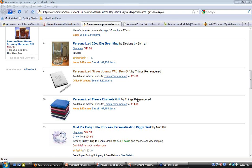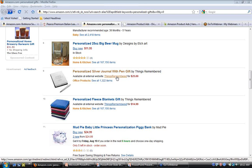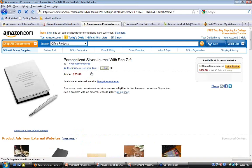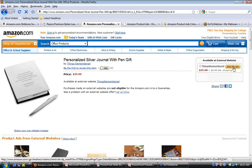Clicking on the hyperlinked Things Remembered name would take you directly from search results to their website. But clicking on the title or image takes us to the unique detail page Amazon has created for this product. For a unique product ad, the buy box — instead of saying 'Add to Cart' — has a button that says 'Visit This Site.' Clicking it would take you to a detail page for this product on the Things Remembered site, where you can provide personalization inputs.